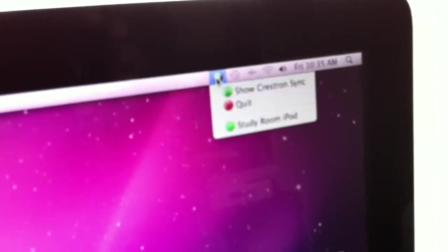Click the study room iPod, and then if you see the icon of the iPod change to green, that means it becomes online.